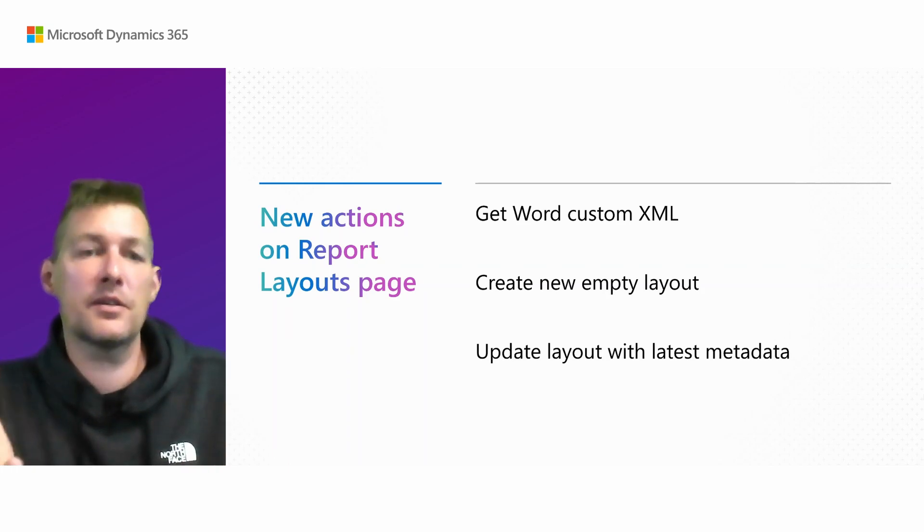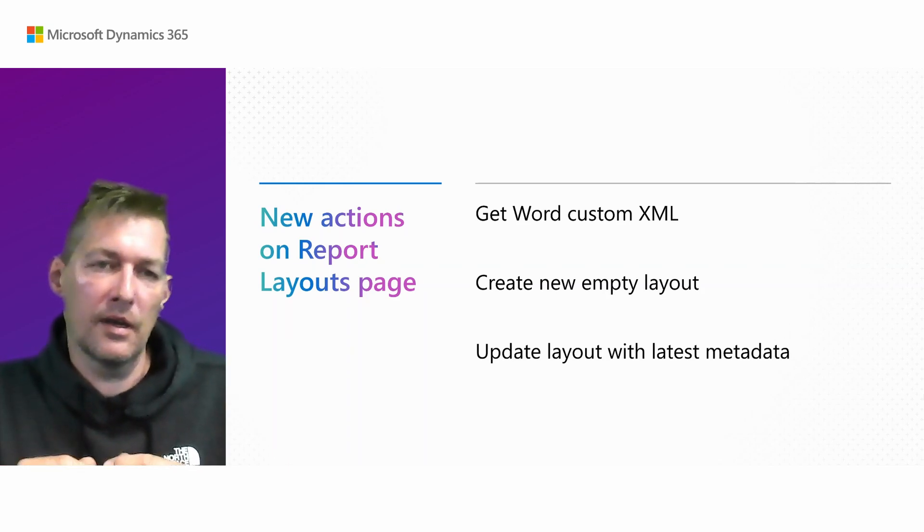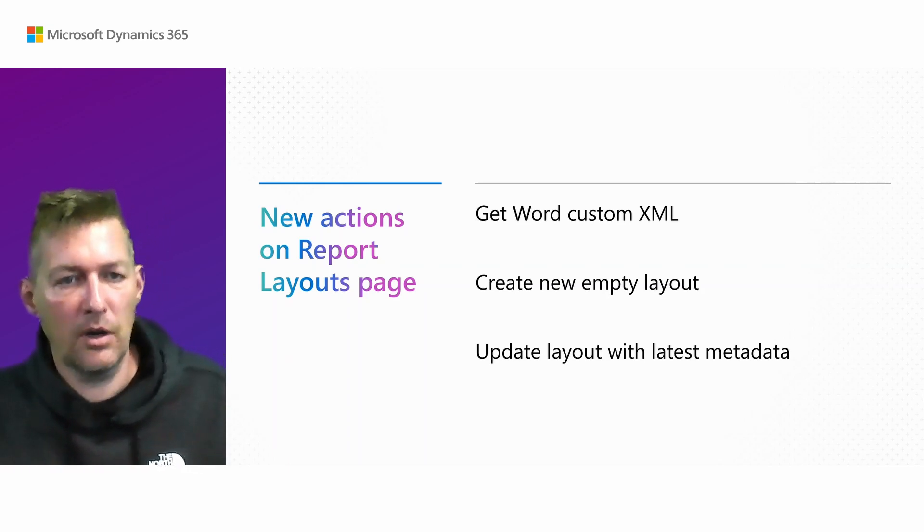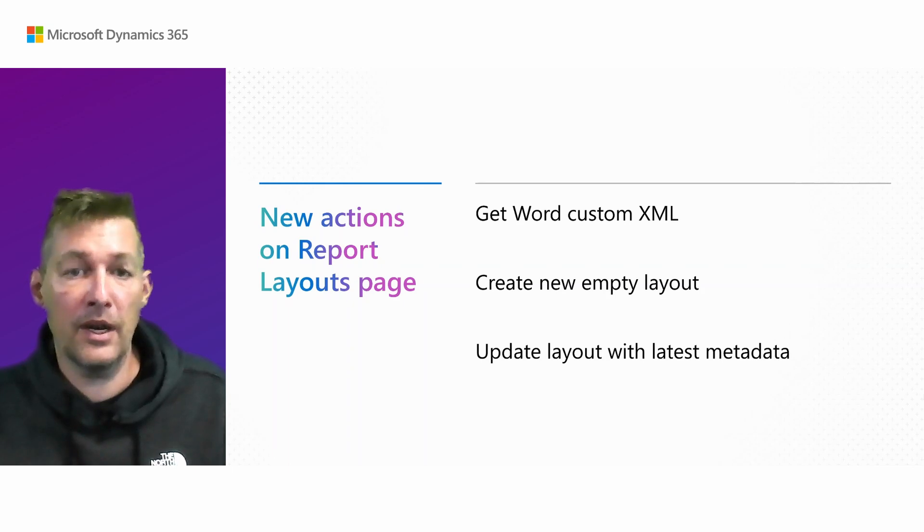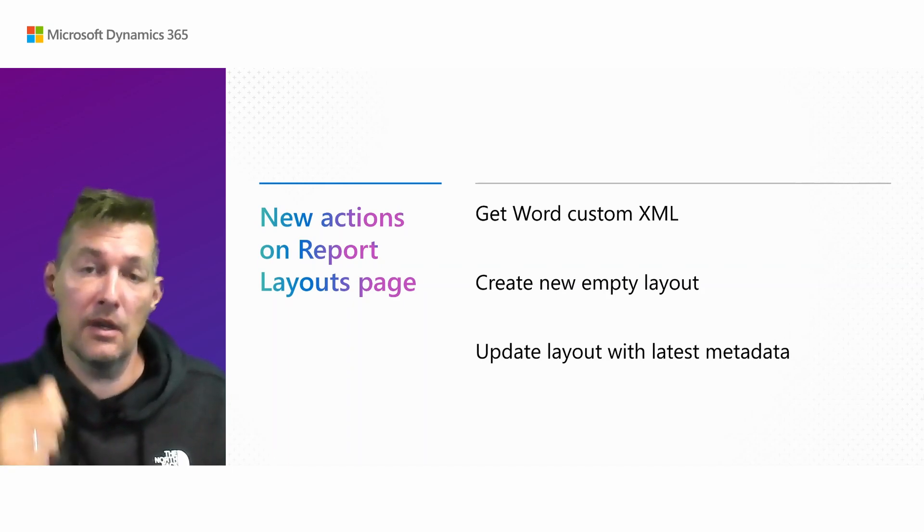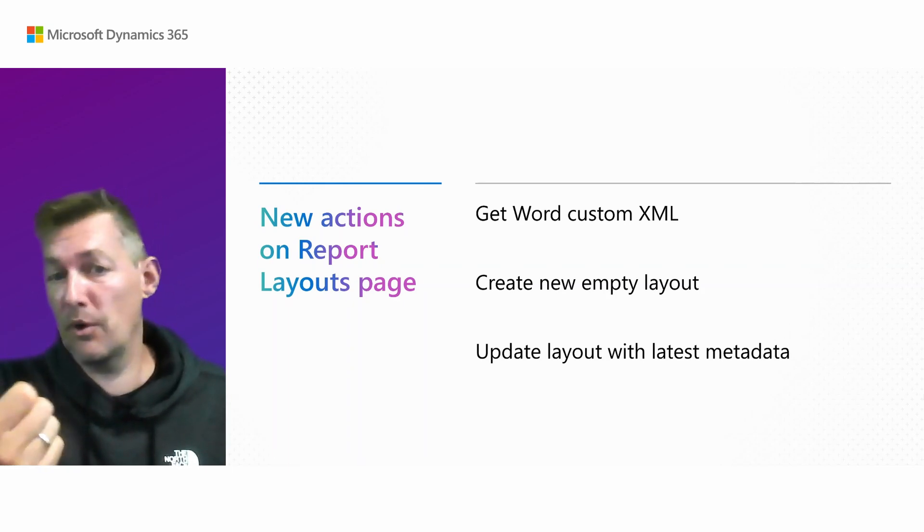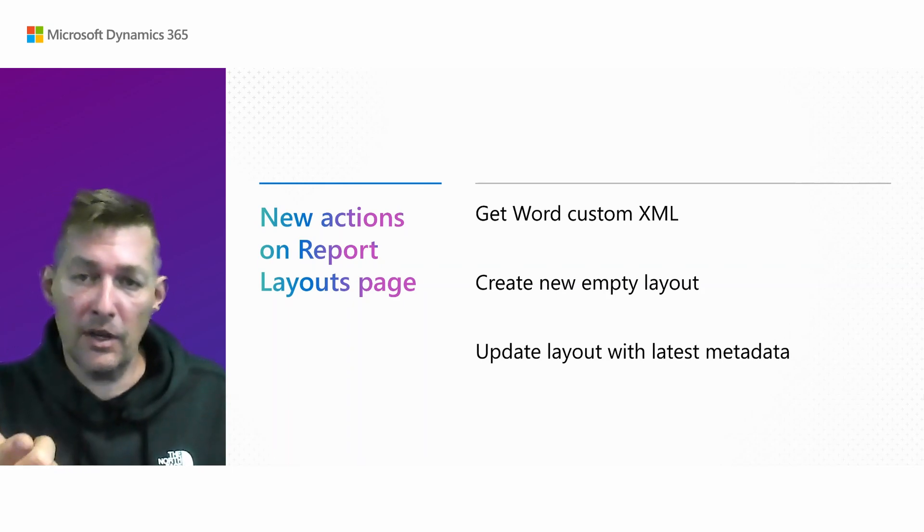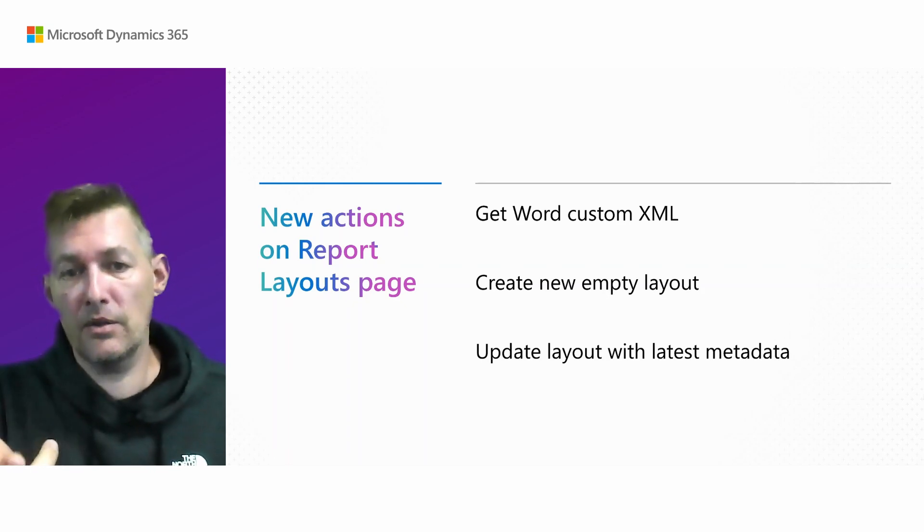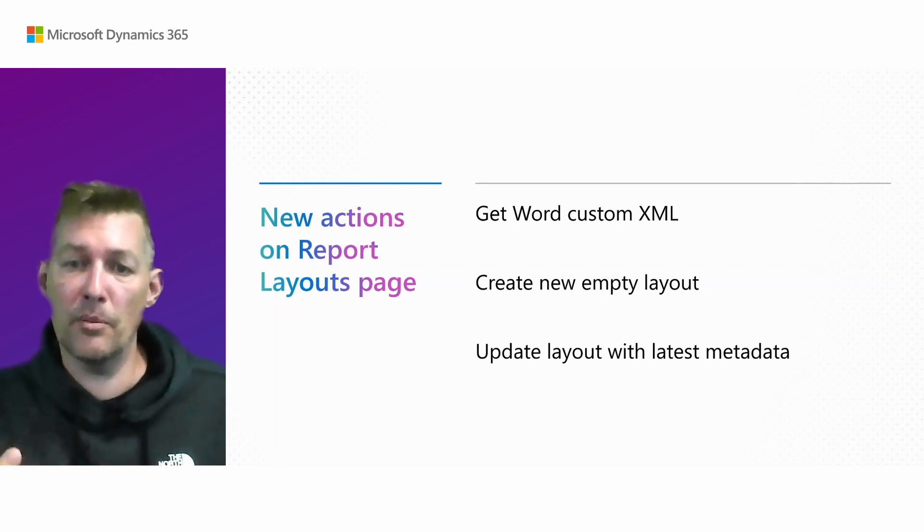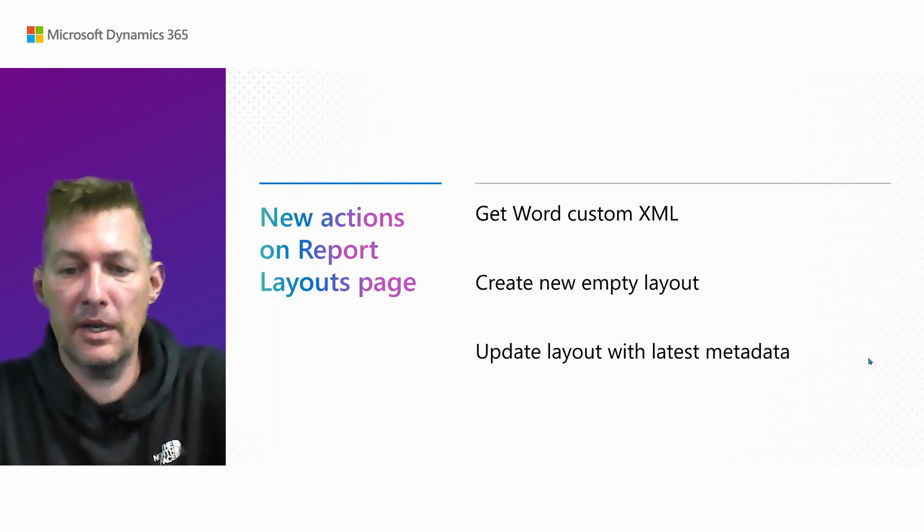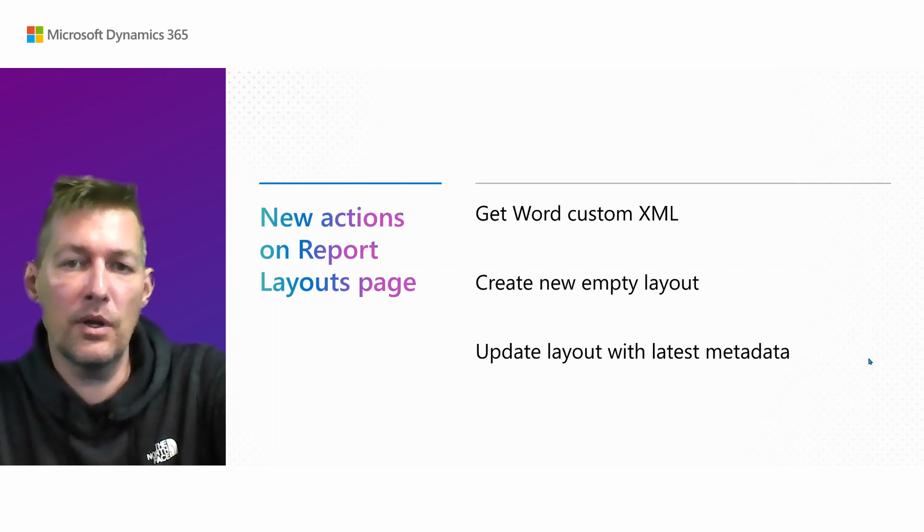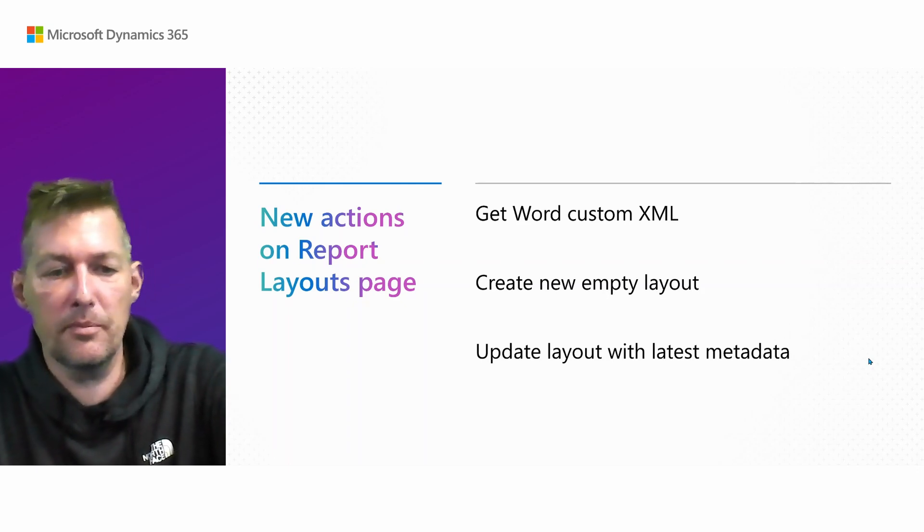In this section, we're going to talk about some new actions you got on the report layouts page: get custom XML for Word, create a new empty layout, and also how to update layouts with latest metadata. So let me show you what this is about.